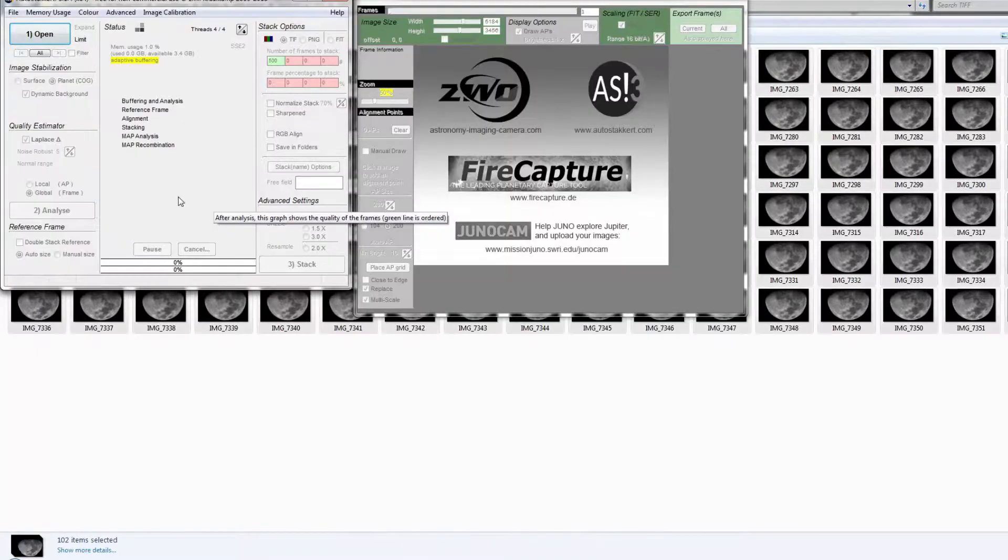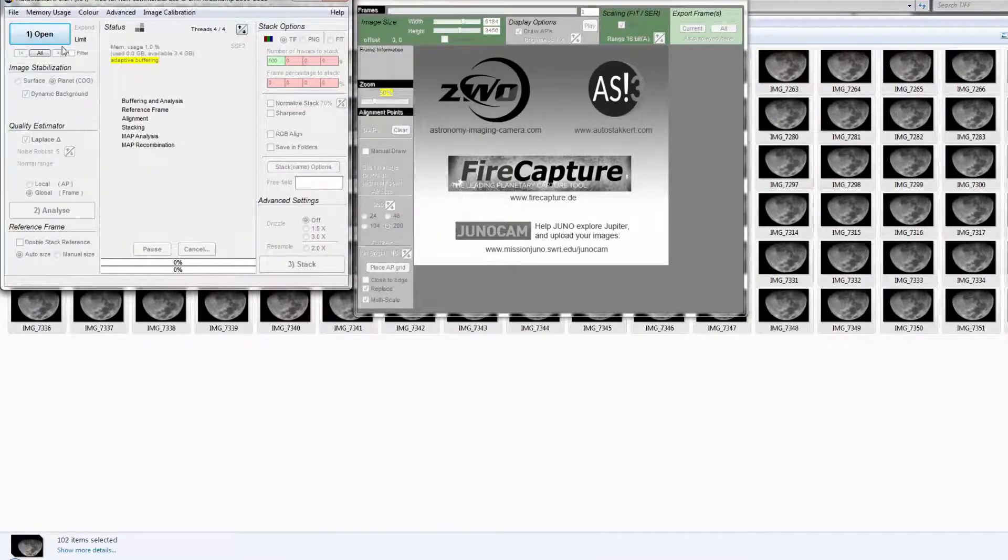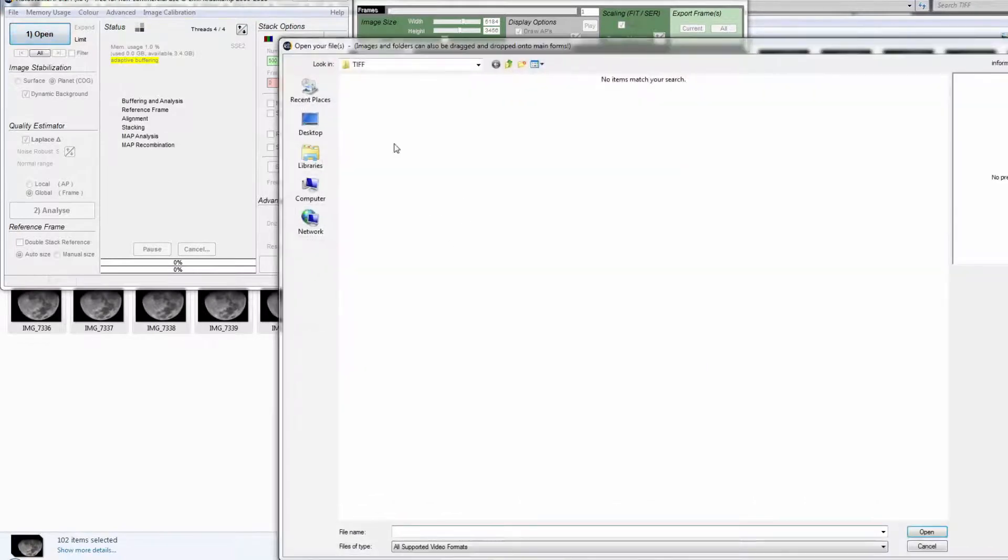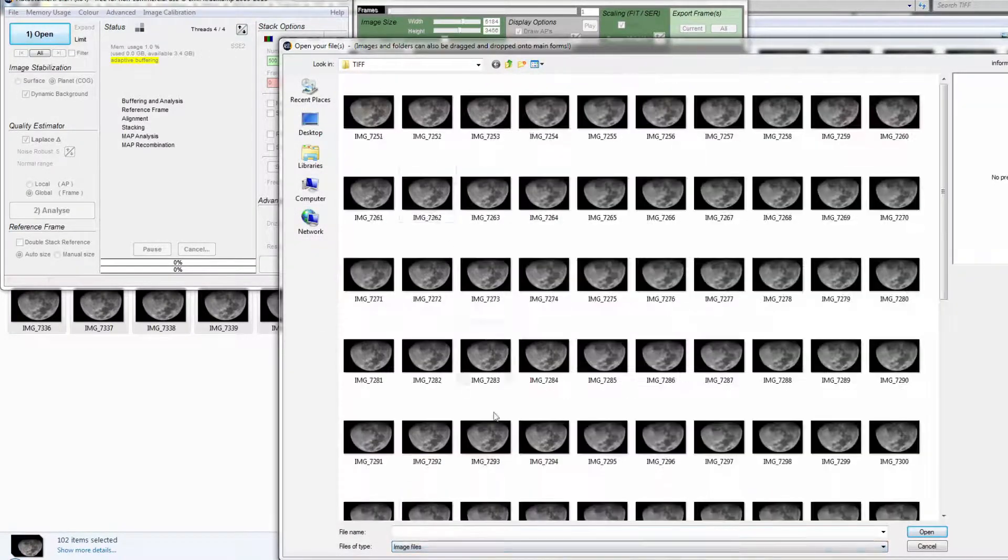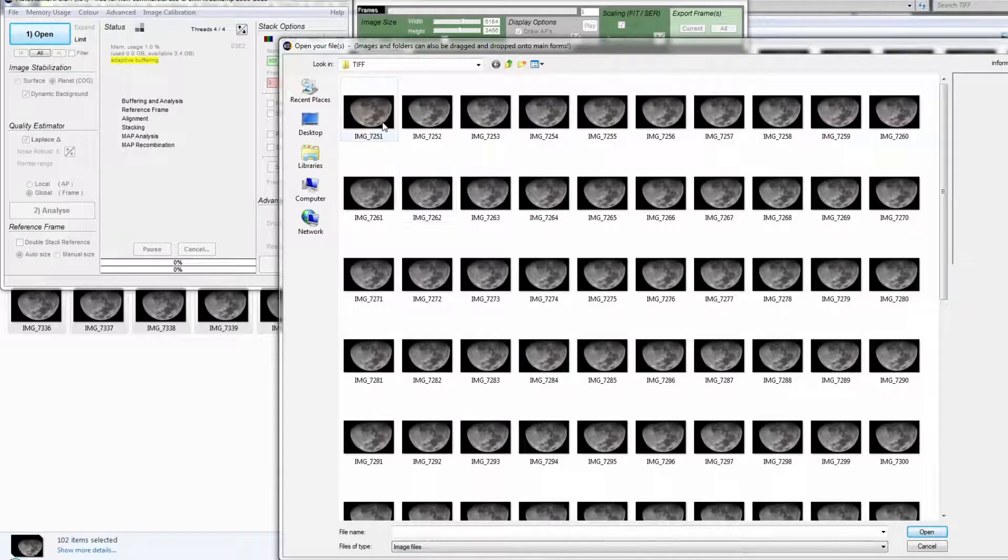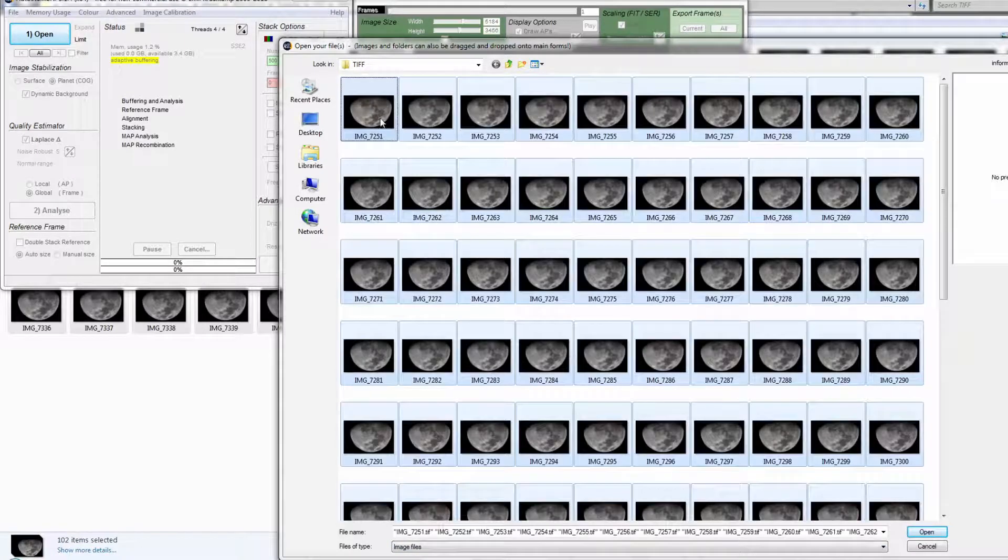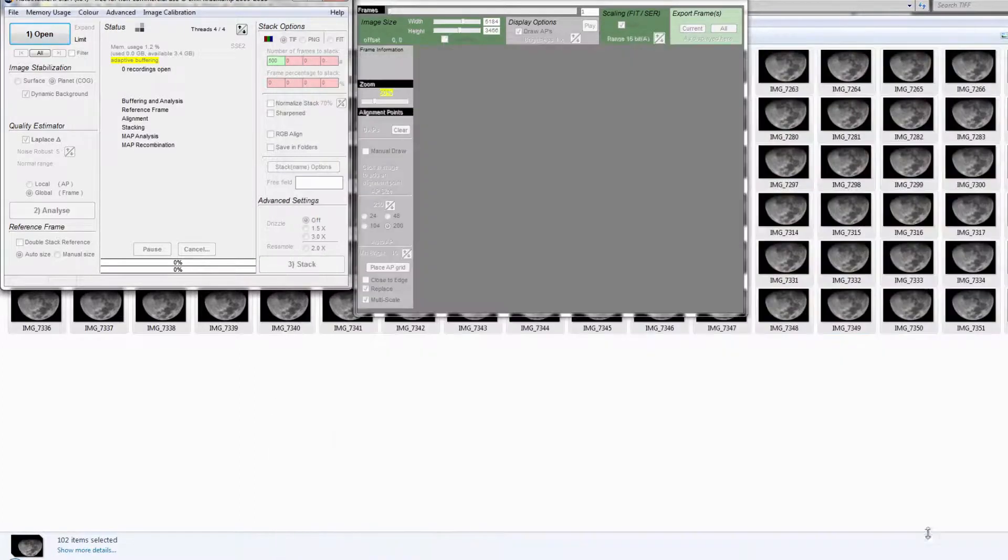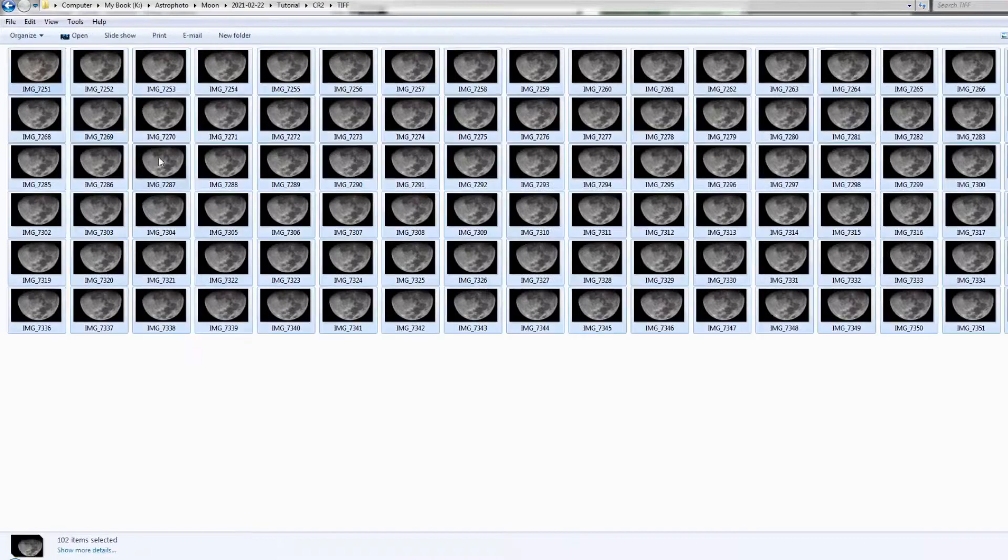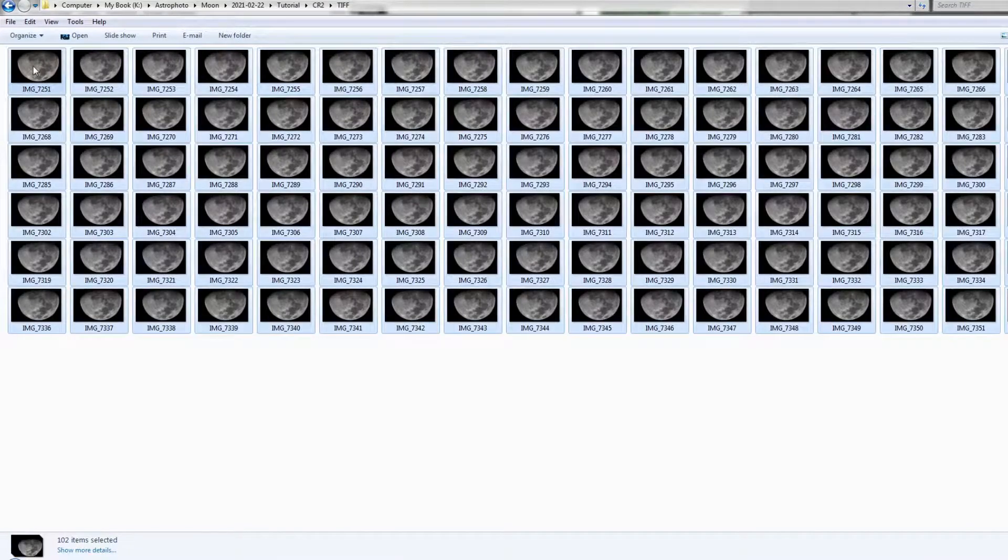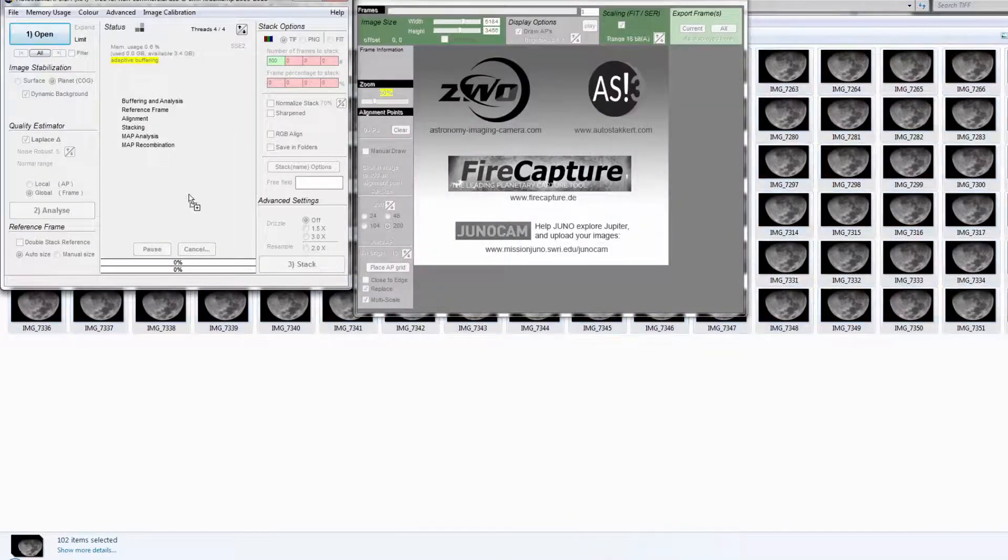To open the image files, you can add using the open dialog. Go to the folder containing your photos and make sure you select image file. Select all, click on one image, select all and open. Or you can just select all the images in the folder and drag and drop them into the software.